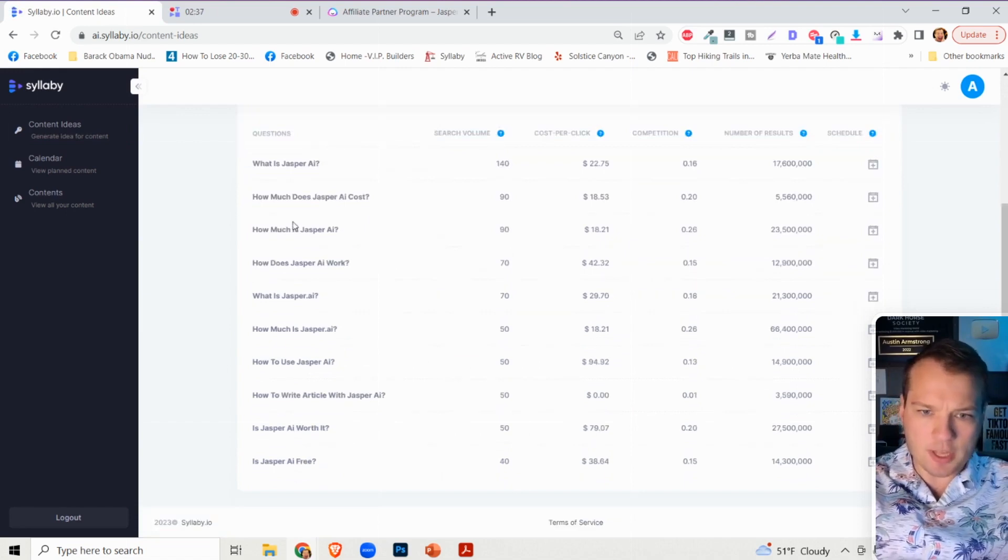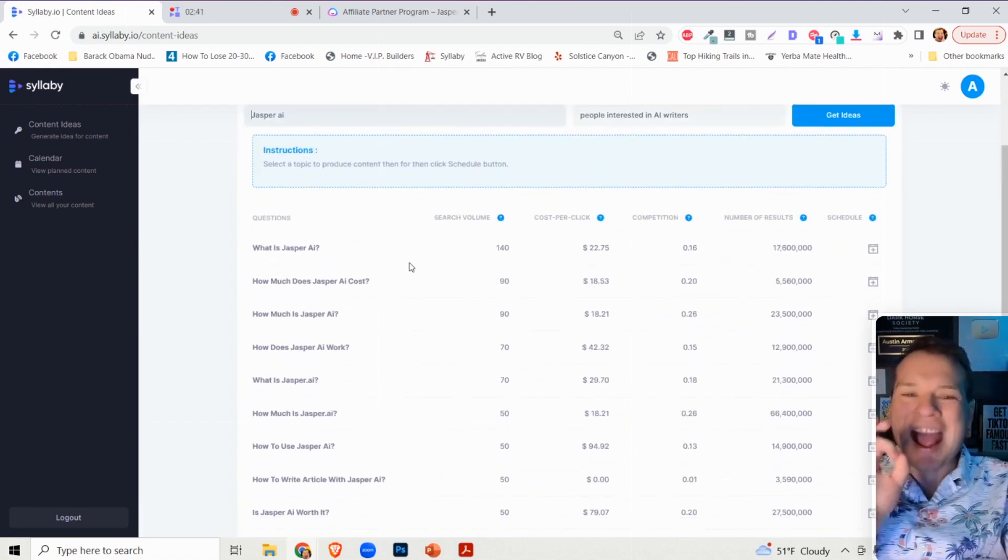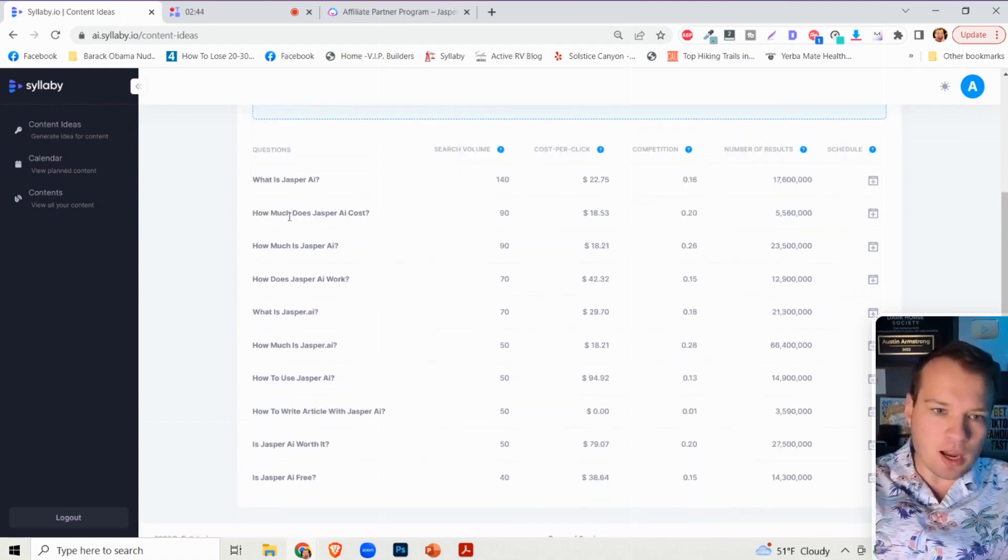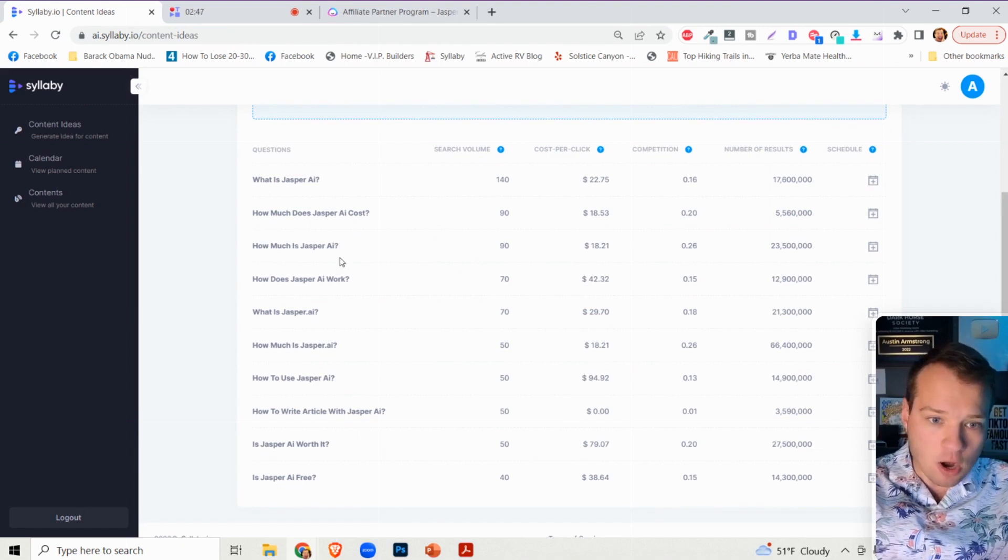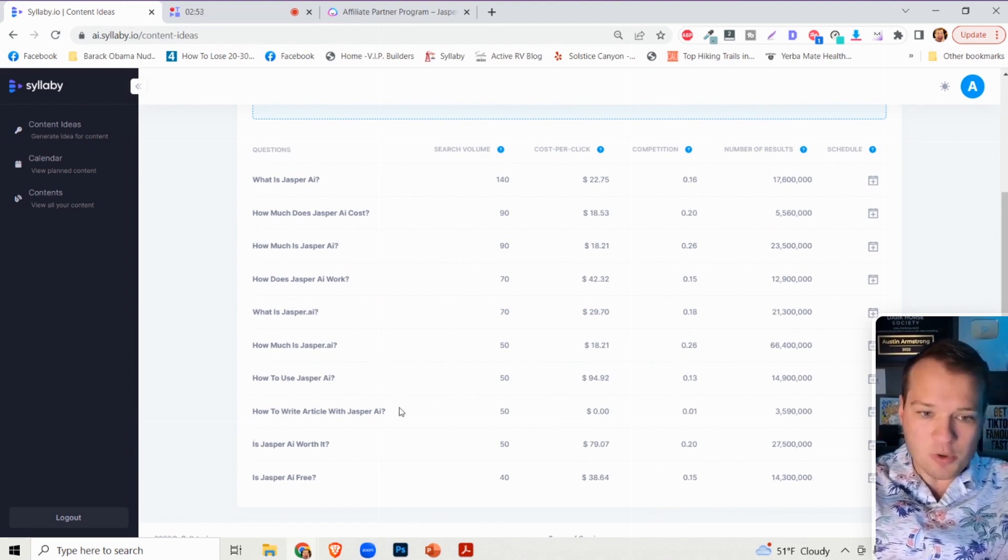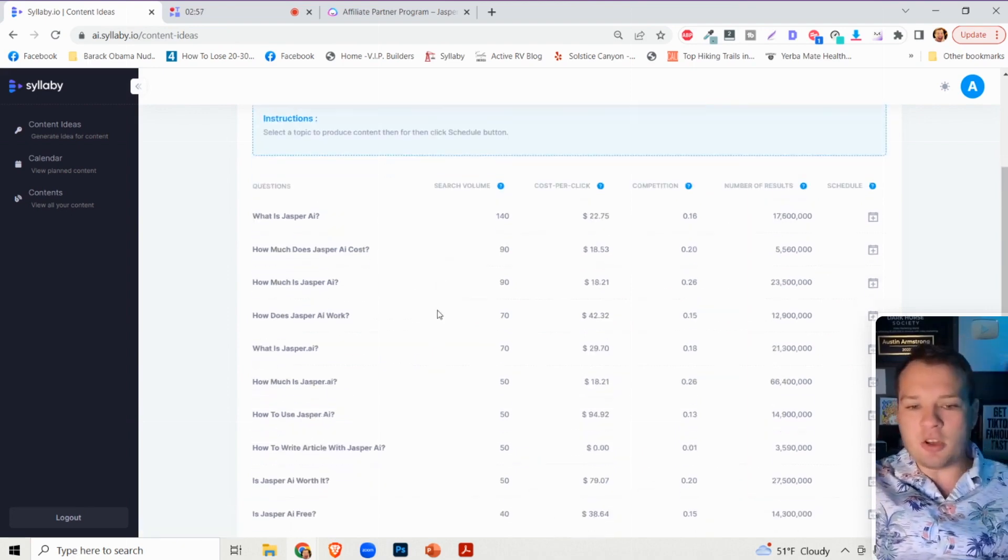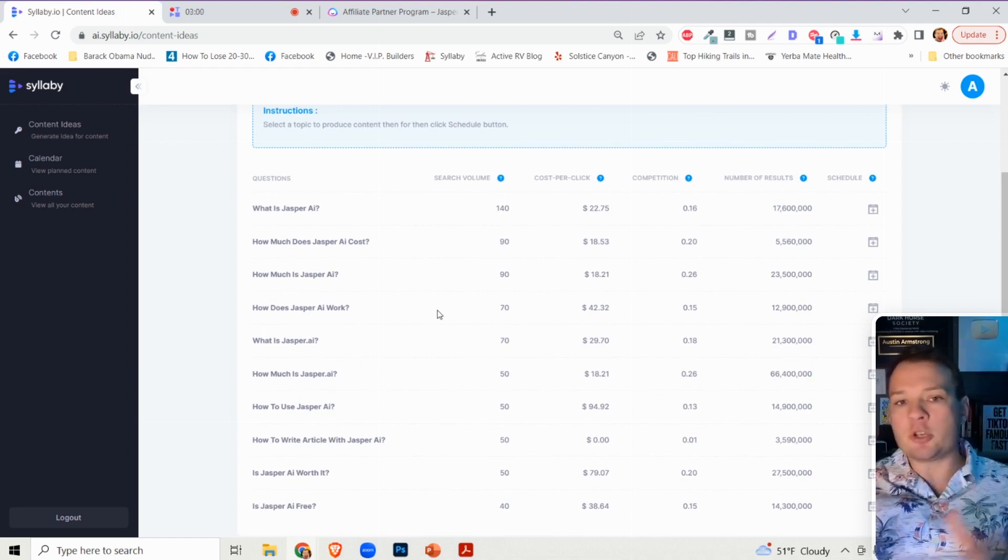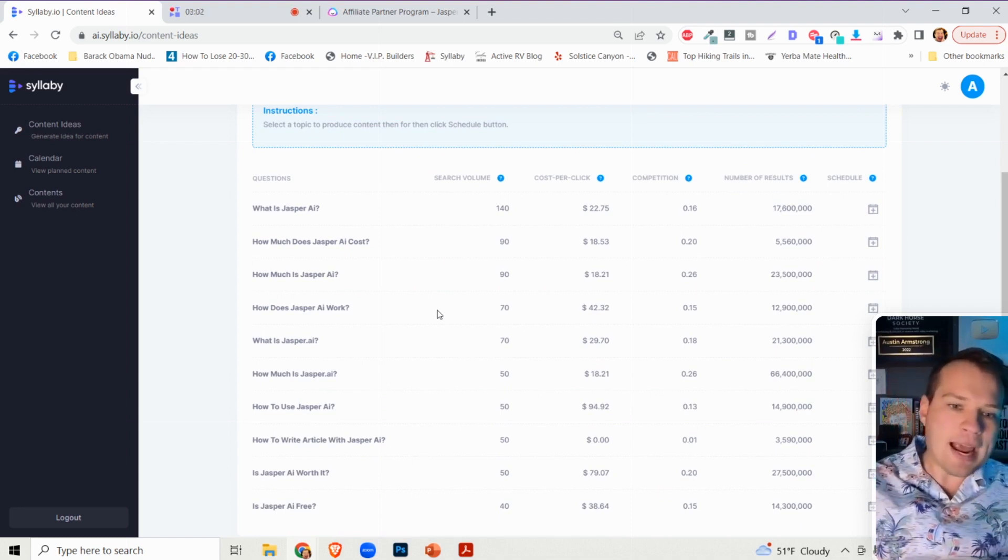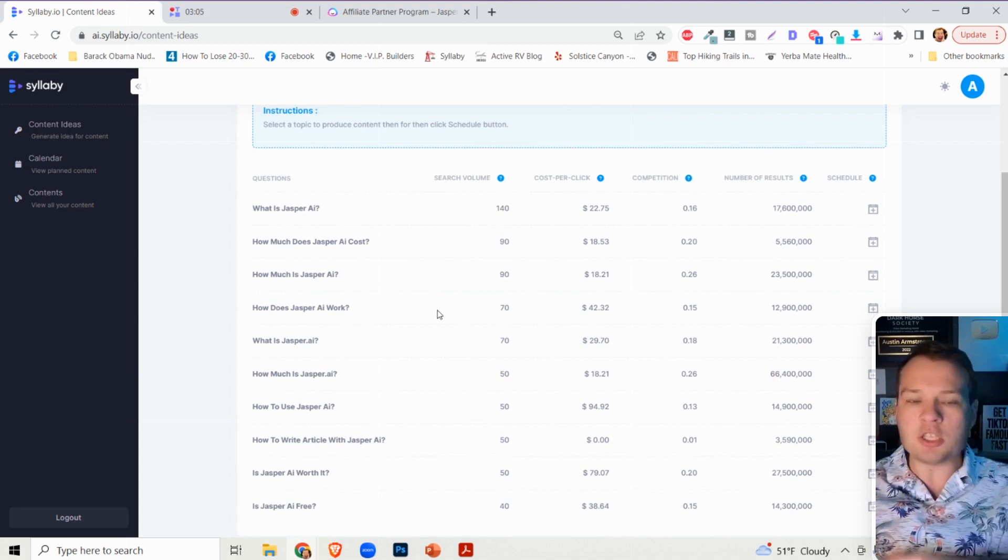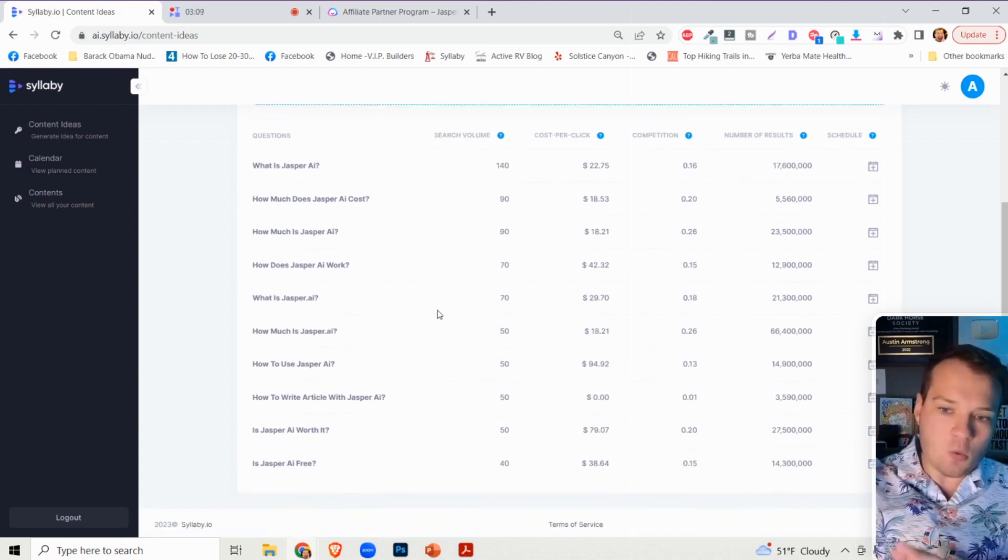It's going to show you all of the SEO questions that people are asking about Jasper - what is Jasper AI, how much does Jasper AI cost, how does Jasper AI work, how to use Jasper AI, how to write an article with Jasper AI, is Jasper AI worth it. Because there's so much demand of people searching for this, if you create content around all of these questions, you're going to show up online.